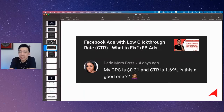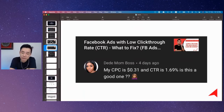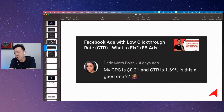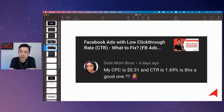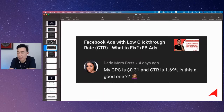But nonetheless, CTR — we have some benchmarks. I will be running a free training. In fact, if you want to go through, go to my YouTube channel and just type CTR. You have a lot of videos covering that part.